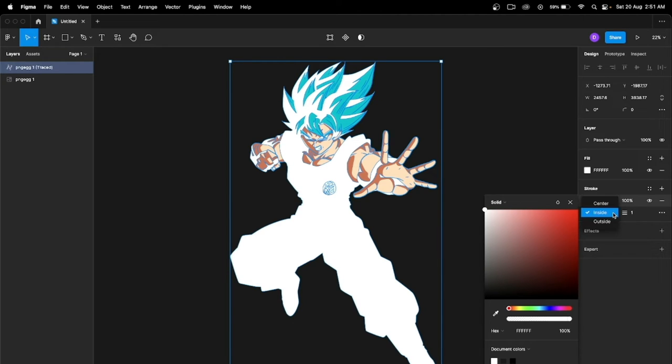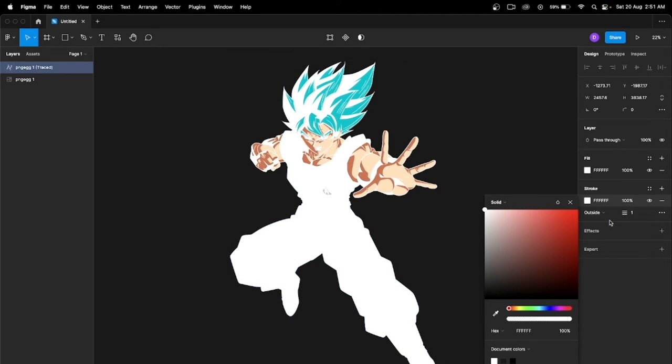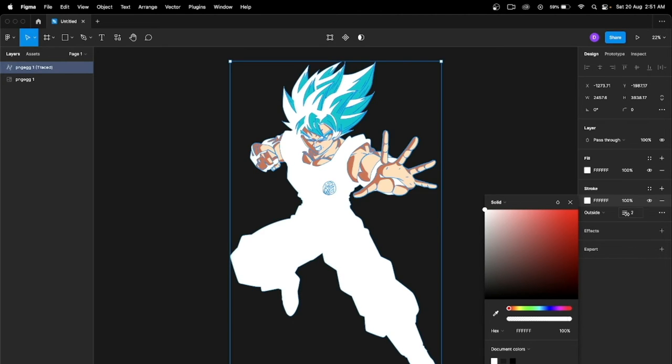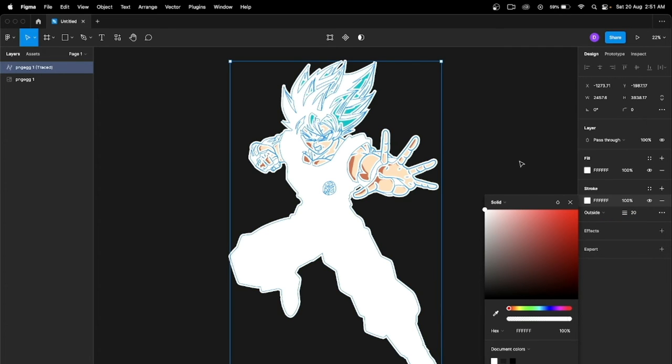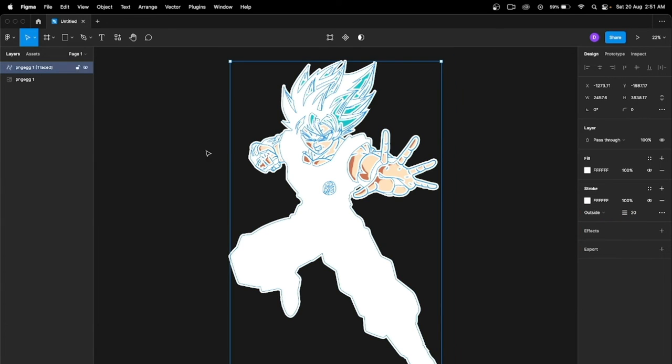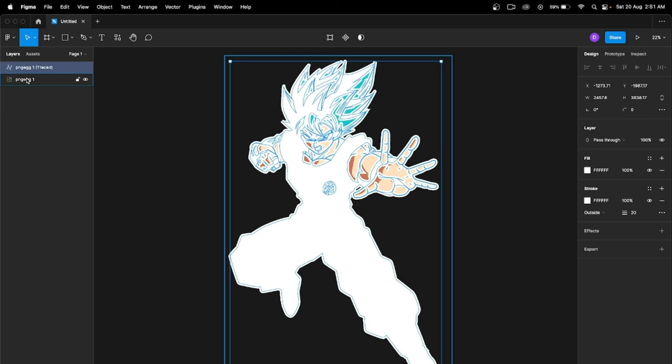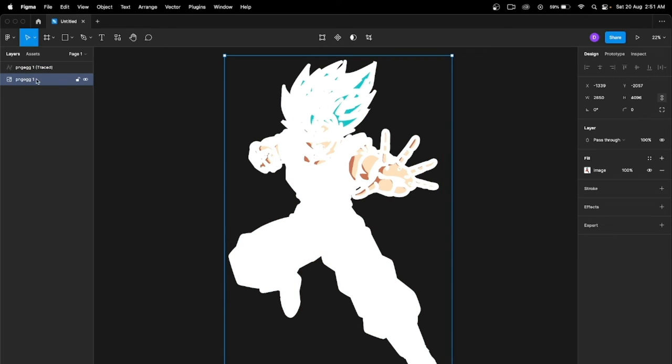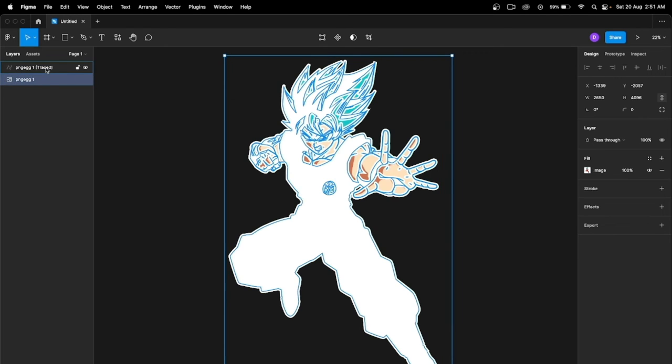Change the stroke property from inside to outside and give a stroke border of 20. Now this is your original image behind this placed image.